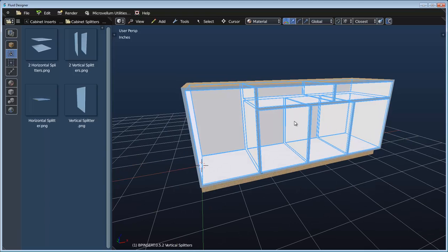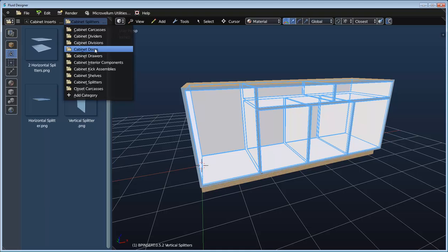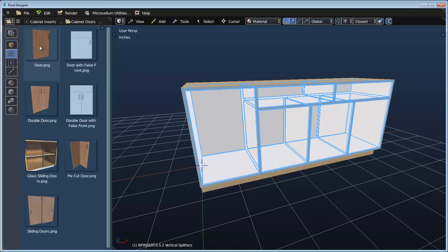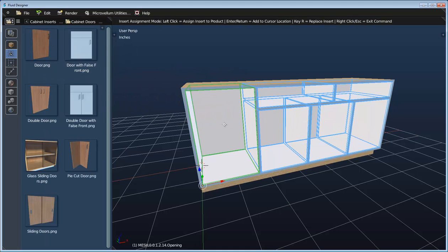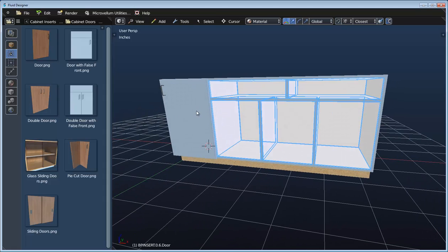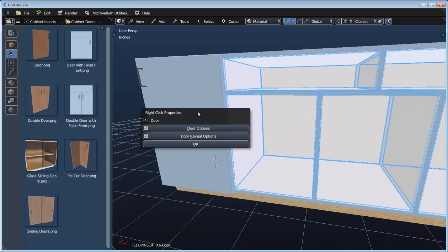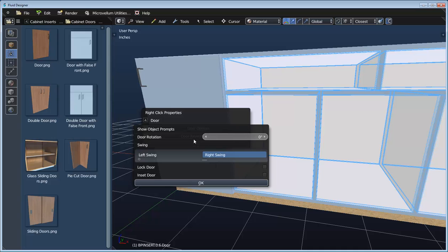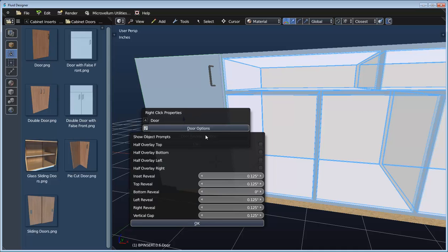As we've been splitting up this cabinet we now have more openings to add components to. If I switch over to my cabinet door category I'll use a single door and drop it in the first opening. We can right click to access its properties, go to the door options and set it to be a left swing. We can go to the reveal options and set all the reveals independently — here I'll set the half overlay on the right since I'll be adding more components to these openings.